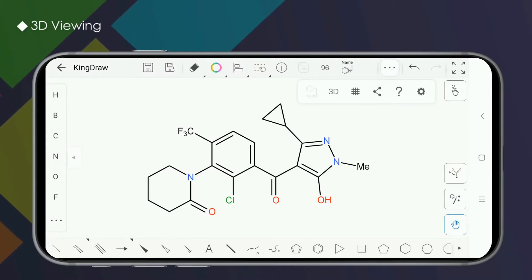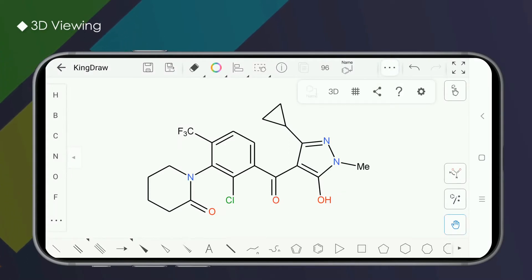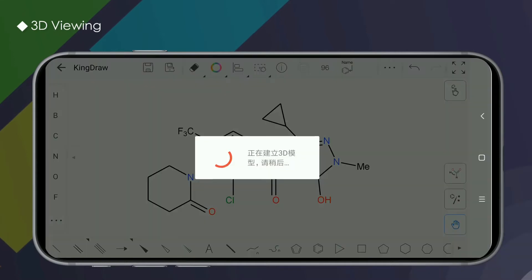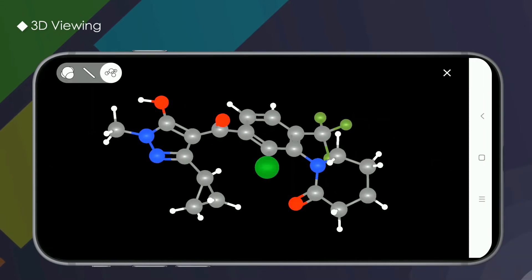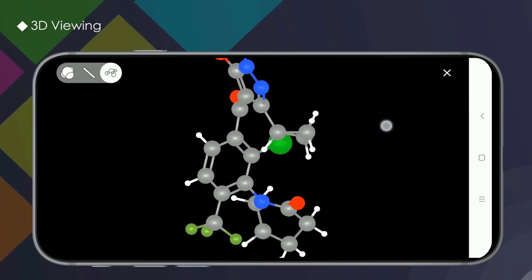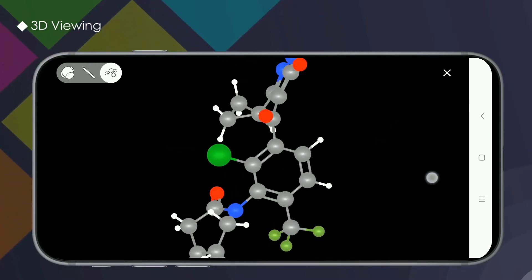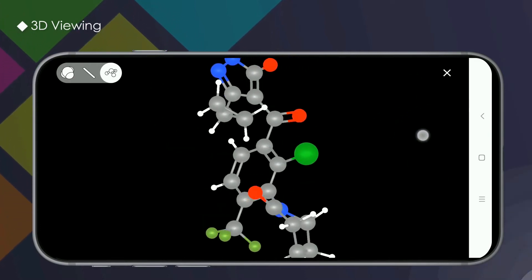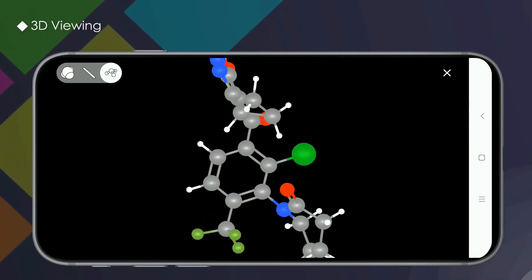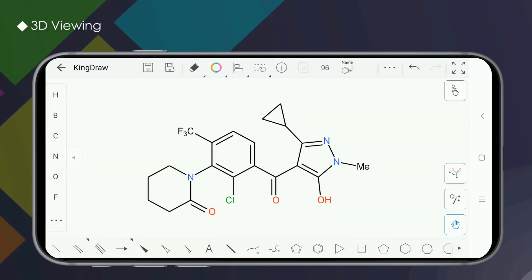Hello everyone, this is Kindra channel. 3D viewing is a major feature of the Kindra app. It can quickly convert the structural formula on the drawing board into a 3D model, helping us understand the three-dimensional structure of the molecule.